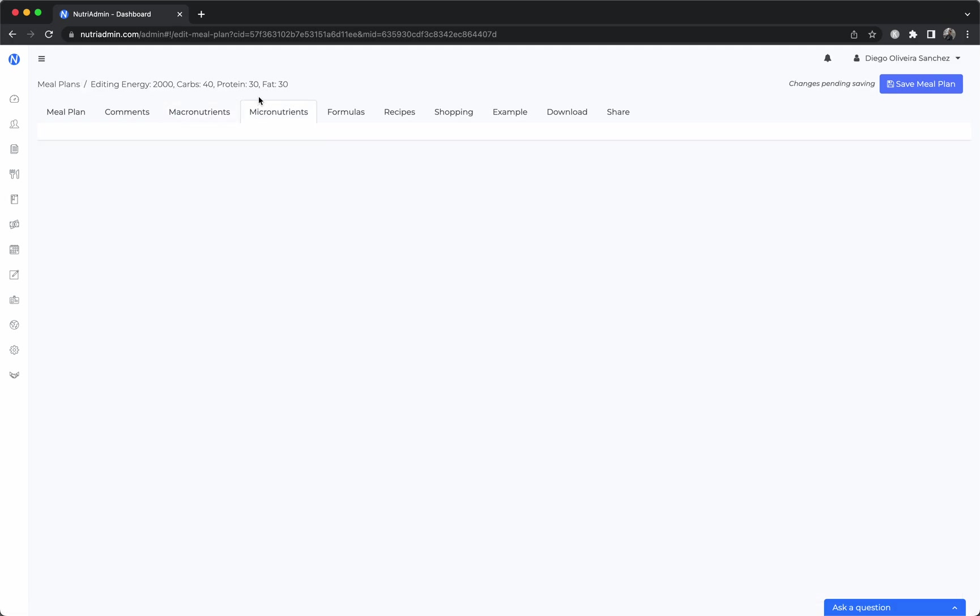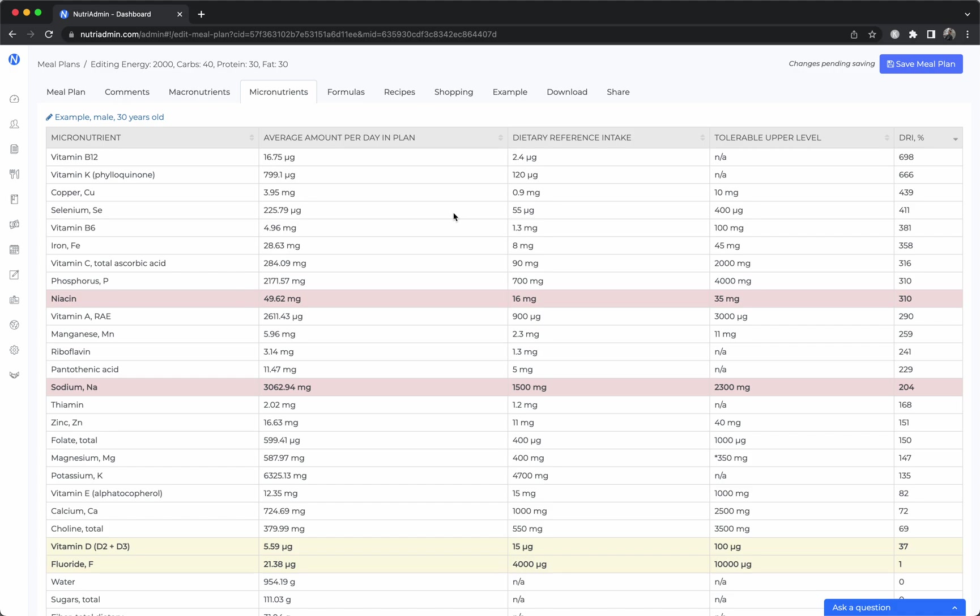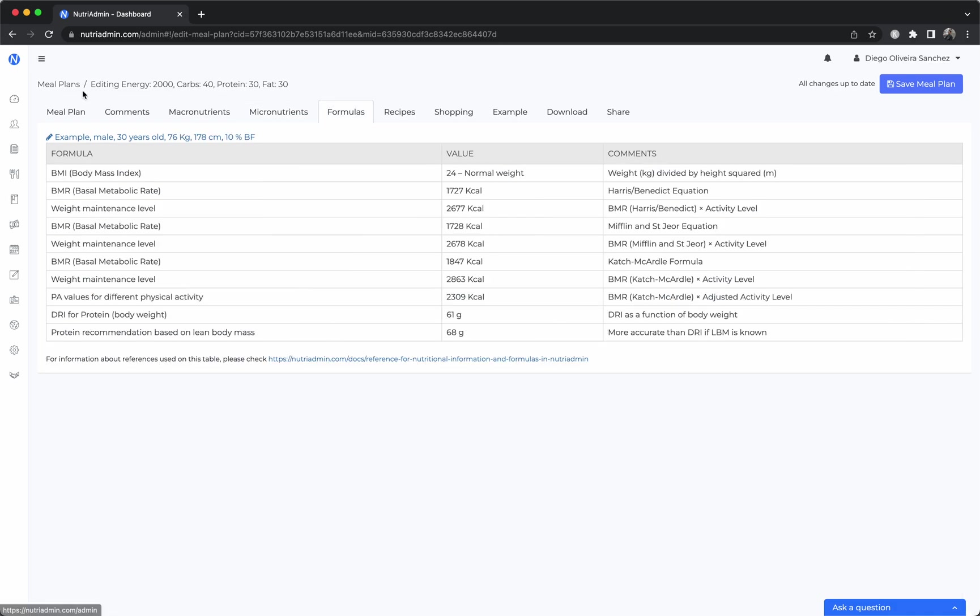You can check micronutrients so this gives you an analysis and depending on the age and gender of your client it will give you different daily recommended amounts. You can sort by amount in plan. You have some formulas such as BMR, BMI, how many calories are needed for weight maintenance and weight loss.